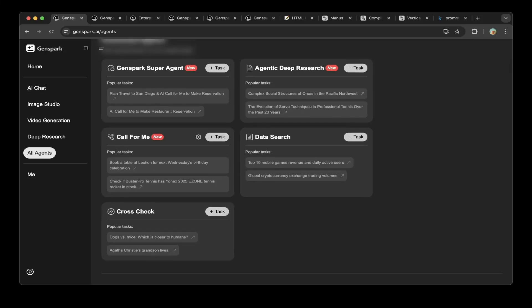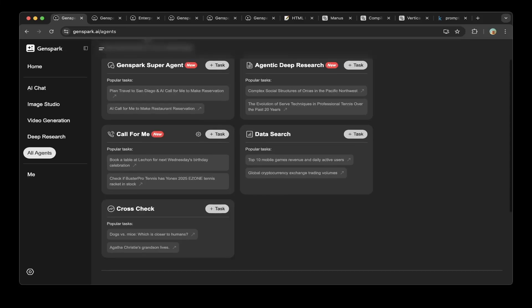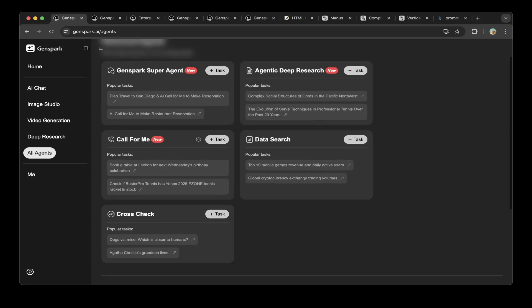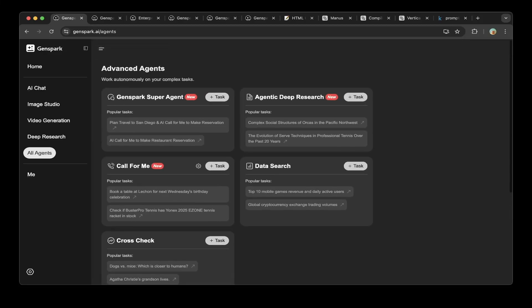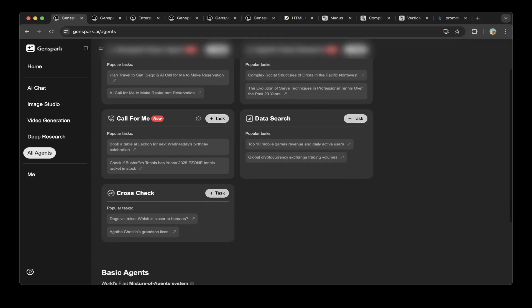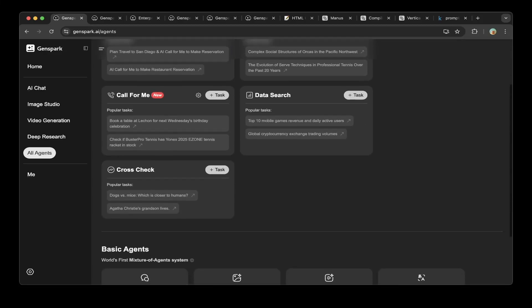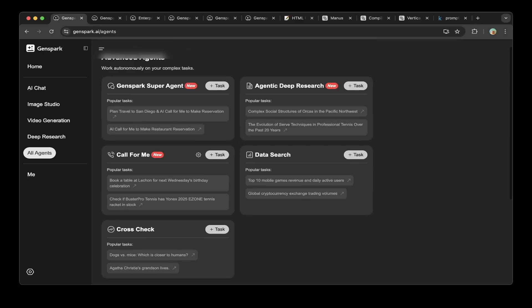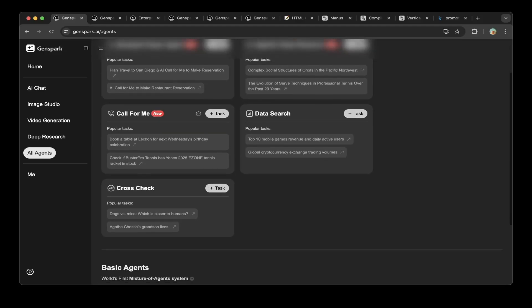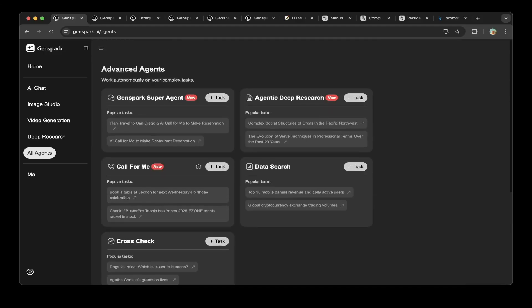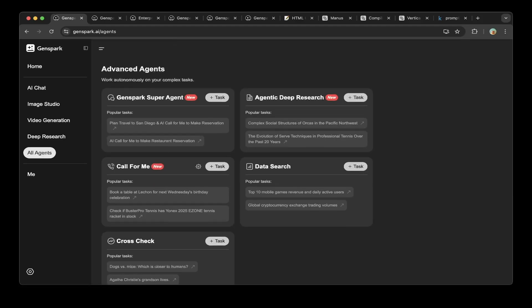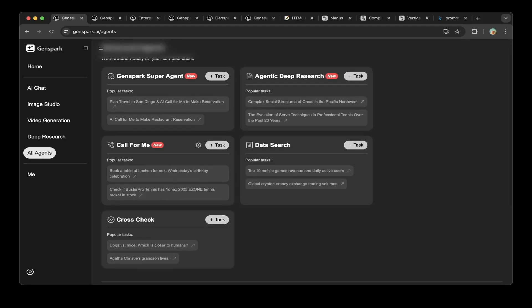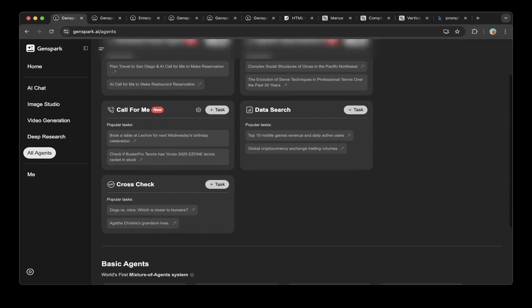There's also included a call for me feature, which can simulate an AI agent to call a phone number. It supports the United States and Japan. You can also try some data research, cross-checks, AI or Identic Deep Research, and GenSpark super agent, which is an all-in-one agent, multi-task all agents.